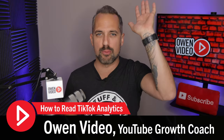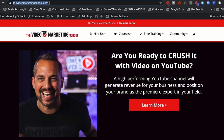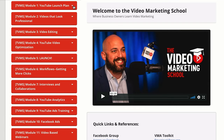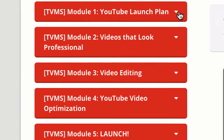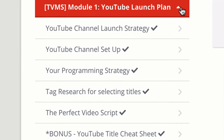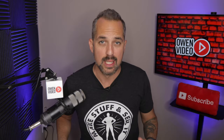Hey, welcome back to the channel. I'm Owen Video, YouTube strategy coach and founder of TheVideoMarketingSchool.com where you can access tons of pre-recorded trainings that will help you to grow a profitable YouTube channel.